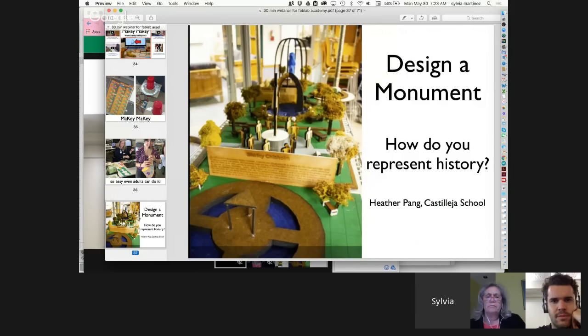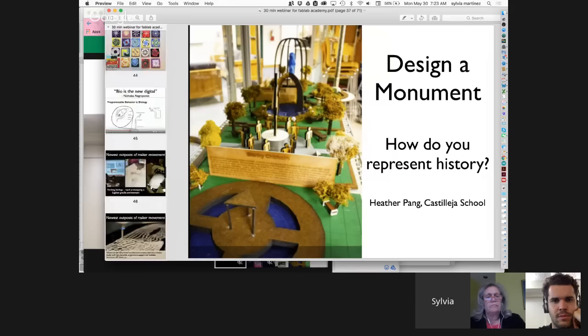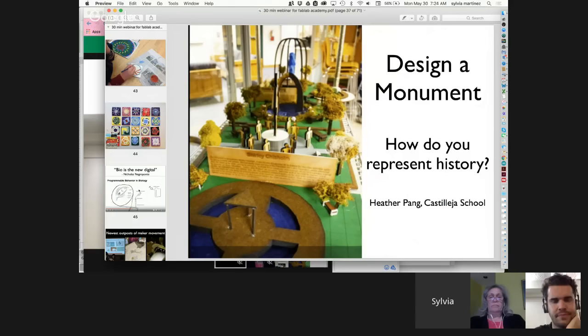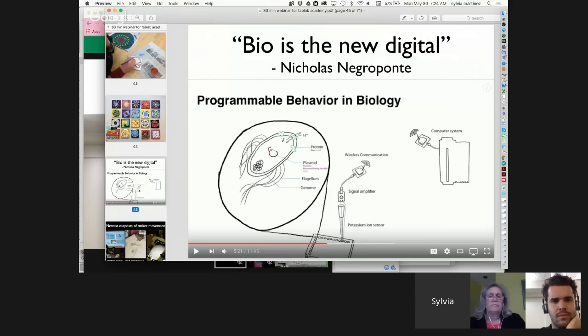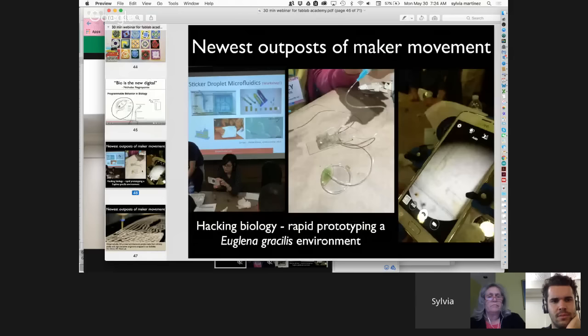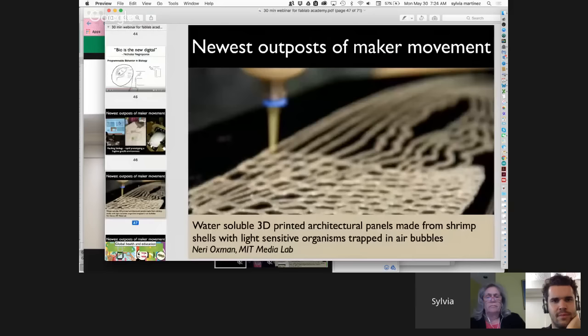How do you represent history? Is it literal, is it figurative? When you walk up to a monument, what do you see? What do you feel? How do you make that come alive? That's about making, and it's about being a historian — because that's what historians really do. Some people ask me: 'Is it just electronics, just fabrication? I teach biology, chemistry.' Of course, 'bio is the new digital,' as Nicholas Negroponte has said. There are new outposts of the maker movement that will help schools grasp what's going on — I did a bio-hacking workshop at Stanford last summer.